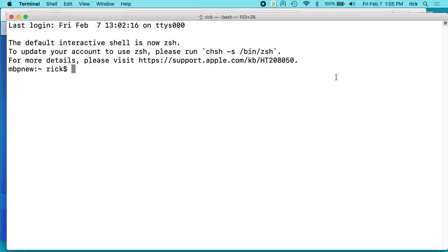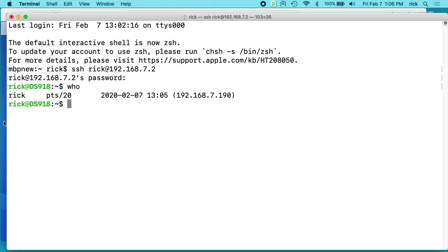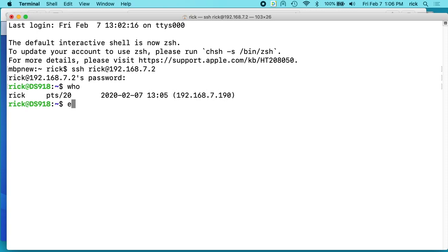So if I open up a terminal, I can SSH into my Synology NAS. So I'm in the NAS now. If I type who, it's going to list everyone that's logged in. Unless you're in a big office with lots of people logging in with SSH, it should just be you. So I can see that my IP address here is 192.168.7.190.